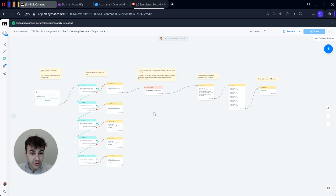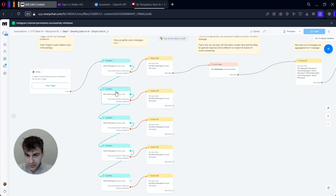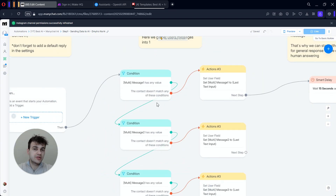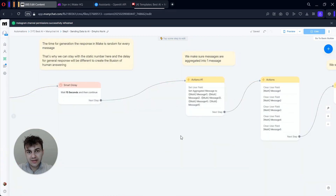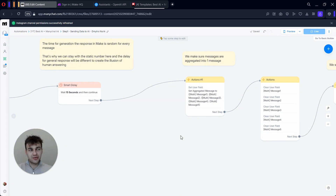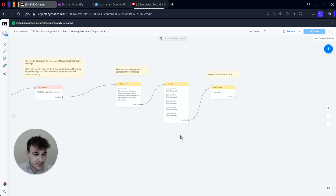I'll also provide you with free templates so you can do this even without any technical skills. Let's jump into it. This is how our ManyChat setup will look — nothing complicated but still very powerful. It includes multi-messaging, so when people send two, three, or four messages at once you can aggregate them into one message and send it to your AI system, so it gives you one response back, not five.